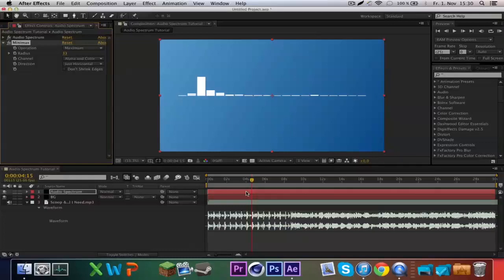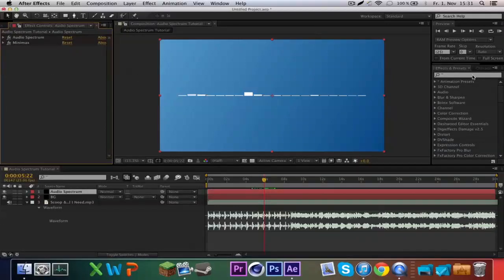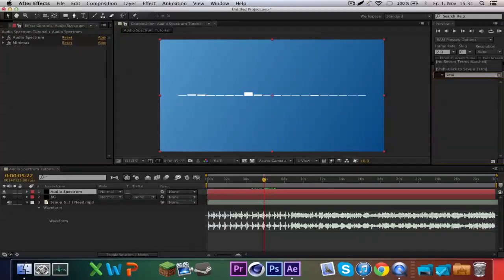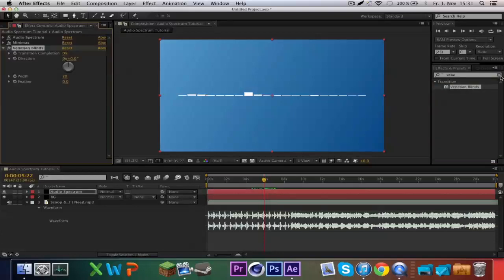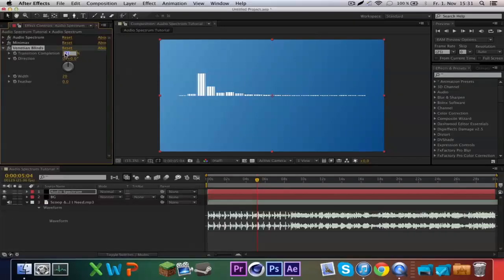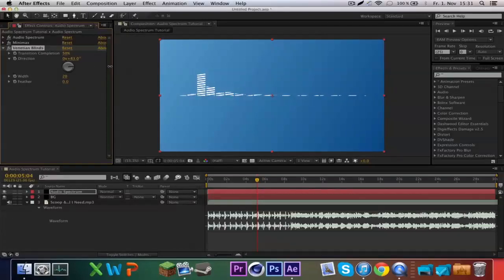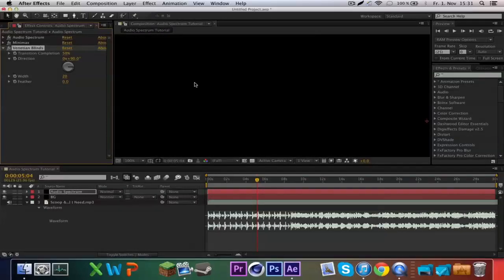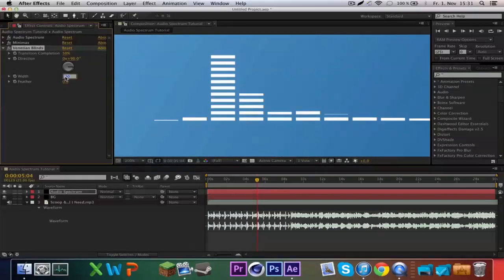Now you can see what happens — that's the part no one knows about. I think 33 is good. Now we add the Venetian Blinds effect. Set transition completion to 50 — you can see what this does: it makes those stripes. The direction you can choose however you want, but I like 90 degrees. Width to 24.